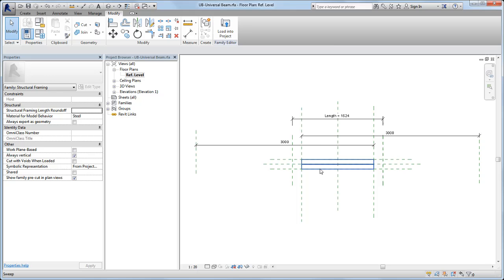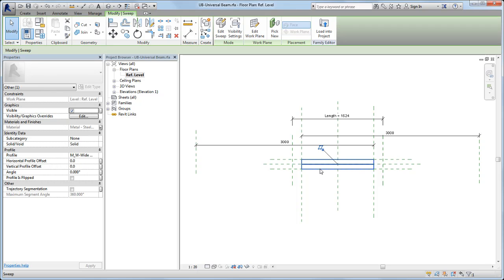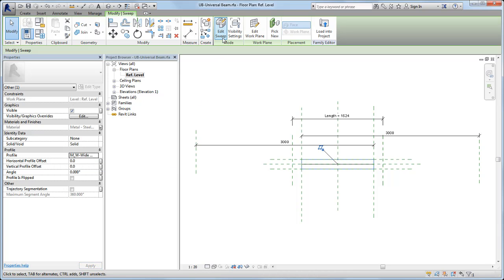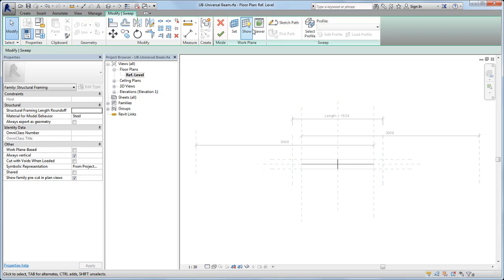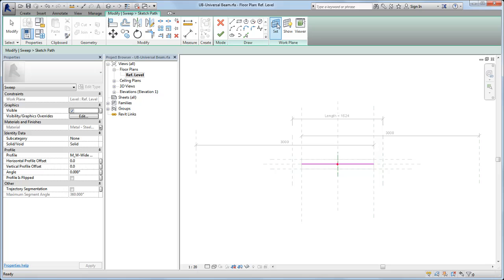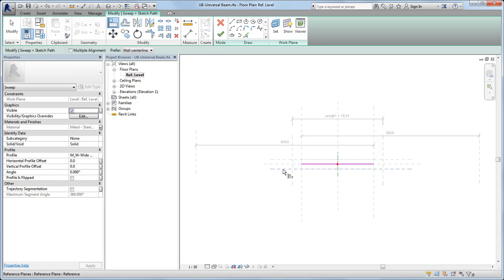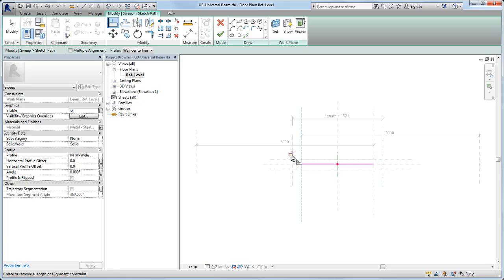Select the sweep geometry. Notice it is the medium detail level profile in the properties palette. Then, click Edit Sweep and Sketch Path to edit the constraints of the beam. Next, select the path. Align and lock each end of the path to the appropriate reference plane.